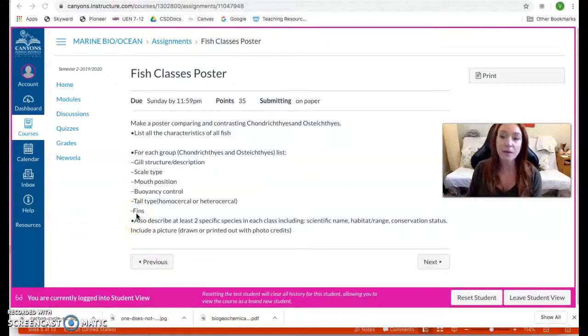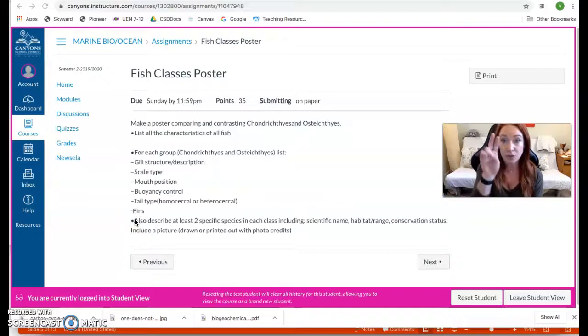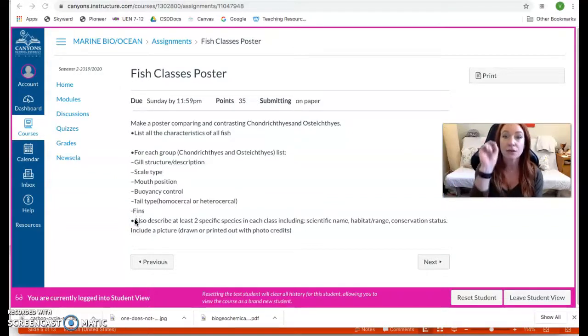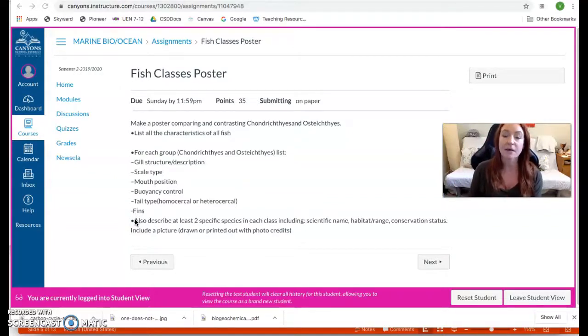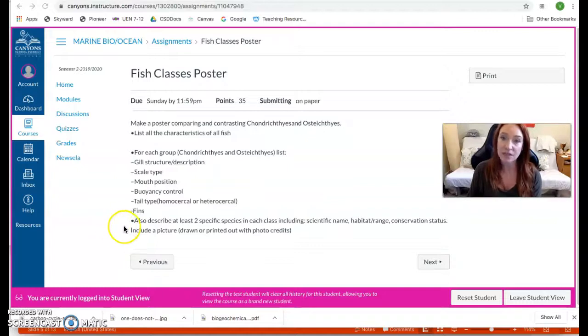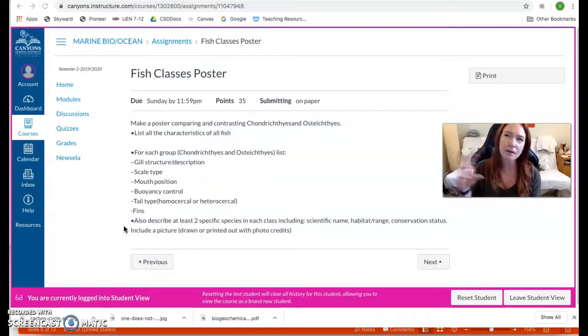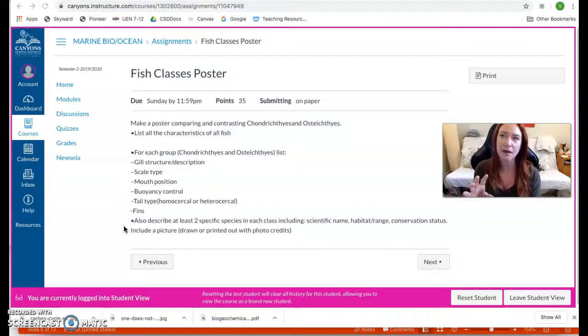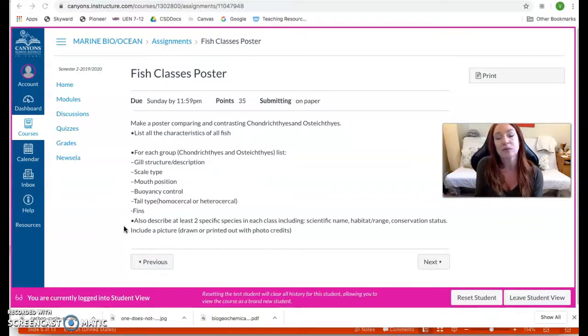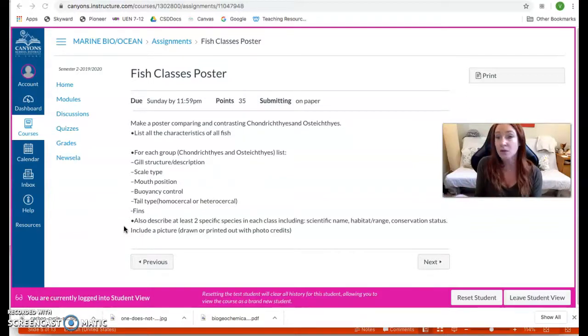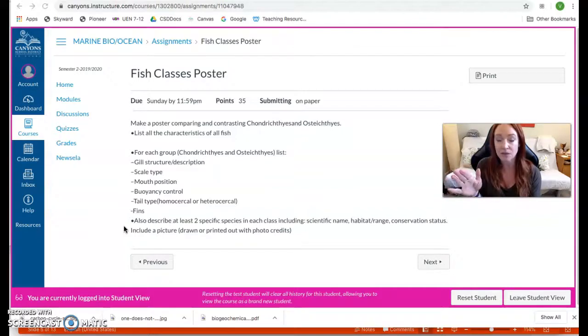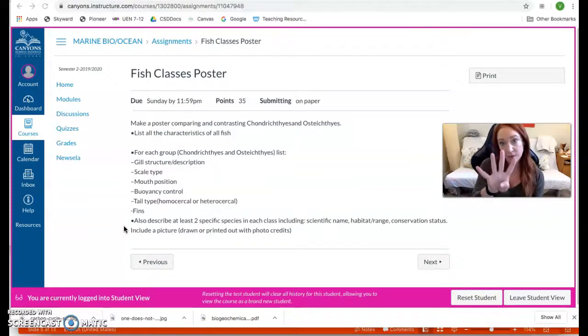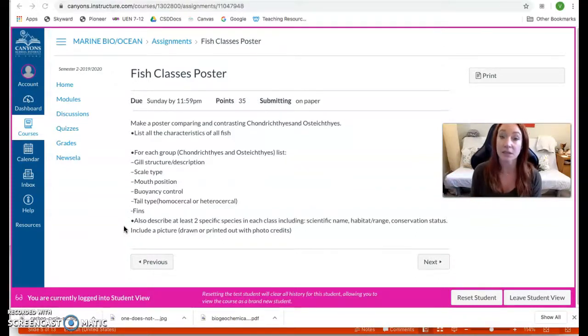Then what I would like you to do for each group, so two chondrichthyan, two osteichthyan, find two species of pelagic fish in each group. And that one of the videos that I posted of pelagic fish in French Polynesia has some really nice examples of some pelagic fish that you could go watch that video, write down some names, and do some exploration on them. But you're gonna find four fish total, two chondrichthyes, two osteichthyes, and you're gonna tell me the following.